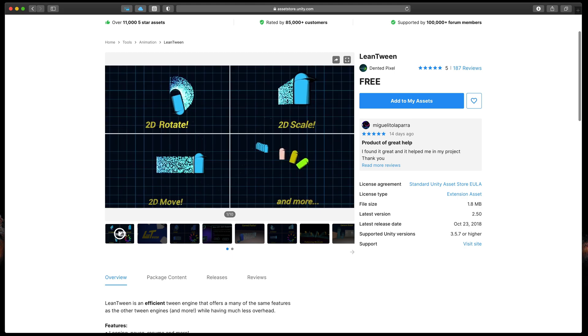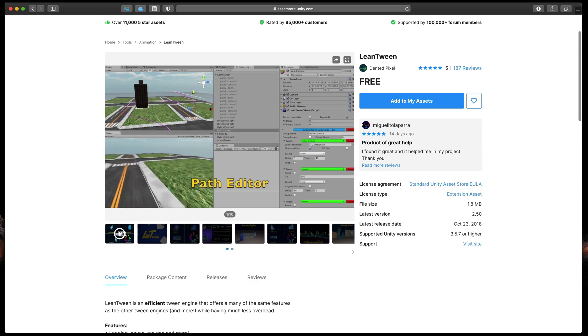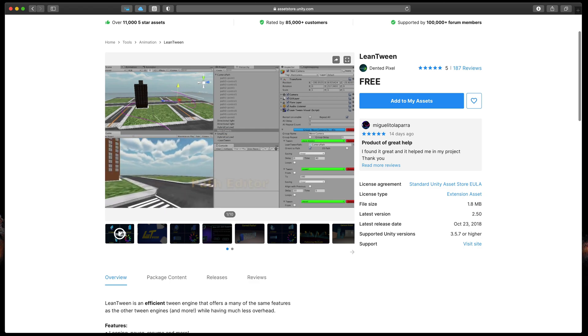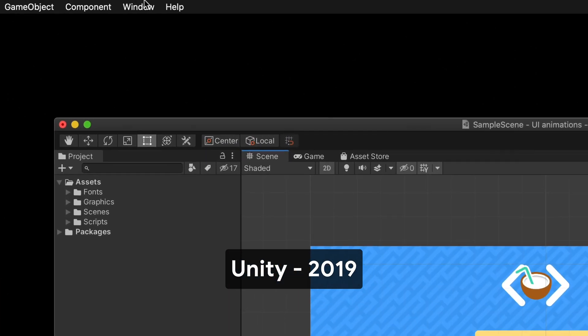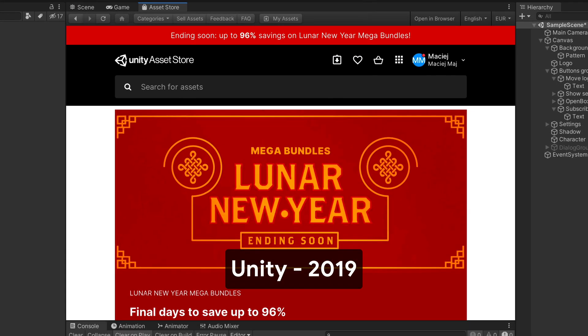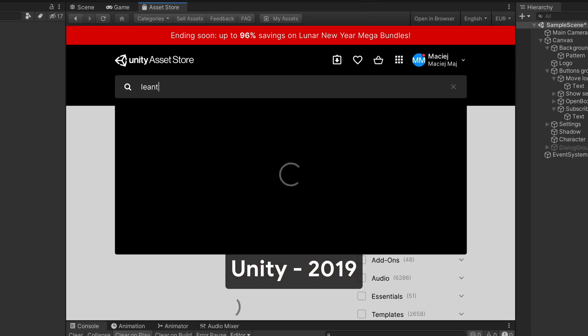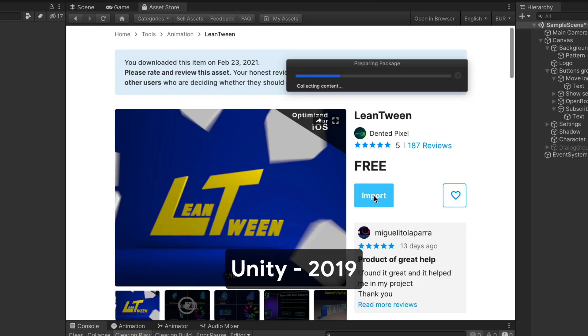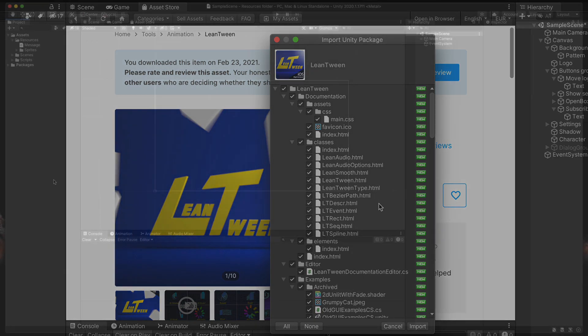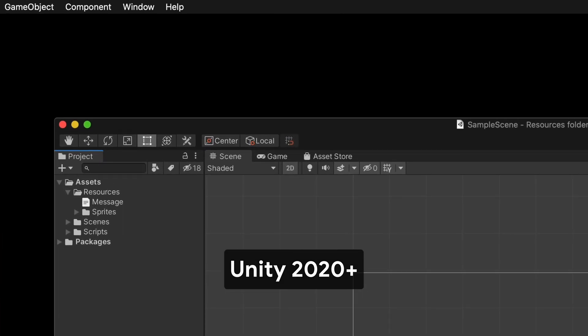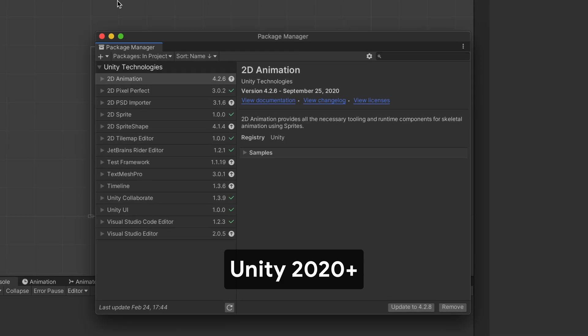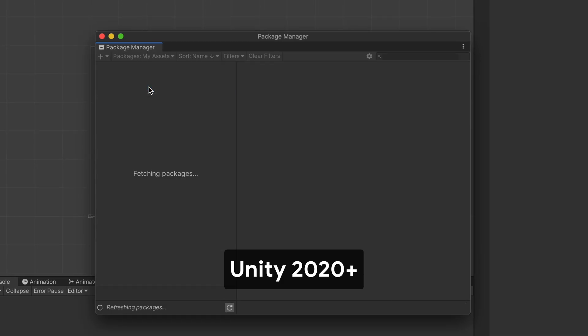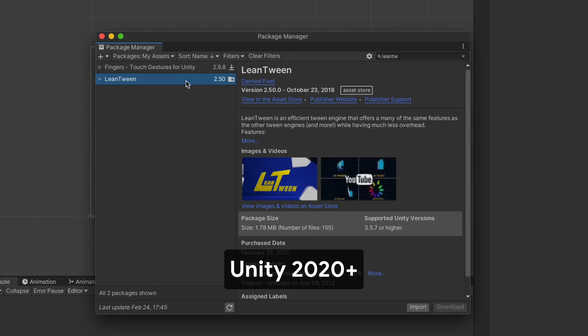In this episode we'll be using LeanTween. Great and free tool created just for our needs. If you have unity 2019 or older open asset store in the unity itself. You can find it in the window menu and then asset store. Search for lean twin and then click add to my assets and import to your project. If you're using 2020 or newer everything has been moved to the package manager. Go to window package manager and then from this drop down select my assets and search for lean twin. Same here just click download and then import to your project.